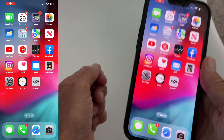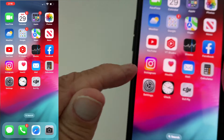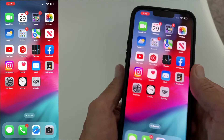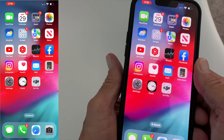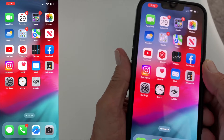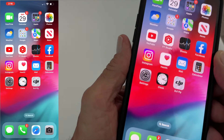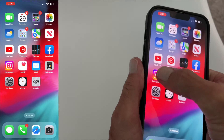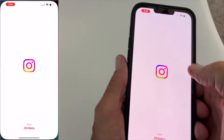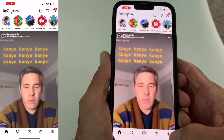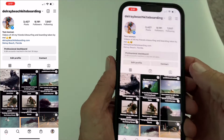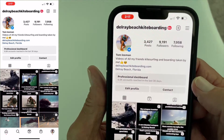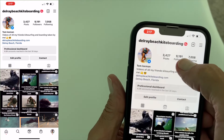In this video I'm going to show you how to find your bonuses on your Instagram account if they've invited you to become a monetized account. So I'm going to open up mine and go to — this is Delray Beach Kiteboarding.